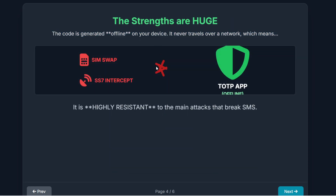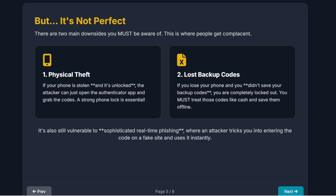The primary strength here is that this is an offline process. Since the code is generated locally on your device, it works without the internet, and crucially, without a SIM card. This means it is highly resistant to SIM swapping and those SS7 interception attacks. The code never travels over a weak telecom network — it is the first major step toward achieving proper security. Now, it's not perfect. There are two main downsides. First, if your phone is stolen and it's unlocked, the attacker can simply open the app and grab the codes — so a strong phone lock is absolutely essential. Second, if you lose your phone and you didn't save those backup codes, you will be completely locked out of your account. Treat those backup codes like cash — save them somewhere safe and offline, like a password manager or a safe deposit box.